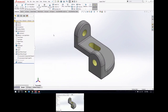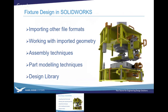I'm using SOLIDWORKS 2017, and everything I've been showing so far has been around for a while — none of it is new enhancements. So let's take a look at what we covered: importing geometry, working with imported geometry. Now we'll look at some assembly techniques for designing fixtures in SOLIDWORKS.